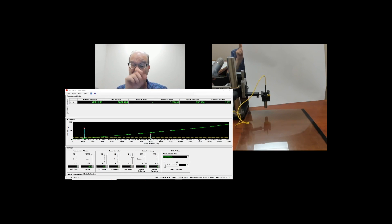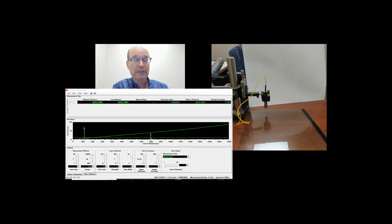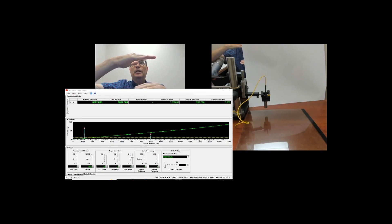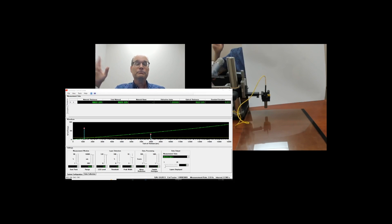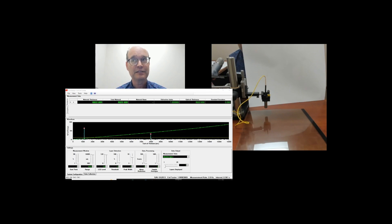That poses an interesting problem for us in particular, because normally we don't care what the distance is between the probe — the face of the probe — and the first surface that we're measuring. We're usually measuring the first surface and the surface below. But sometimes you do want to know how far the probe is from the first surface. Fortunately, we have a solution for that — it's called a reference signal generator.